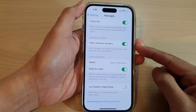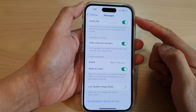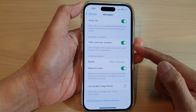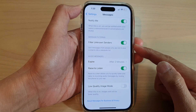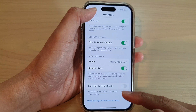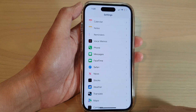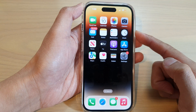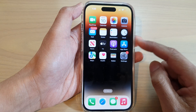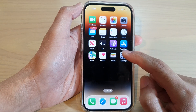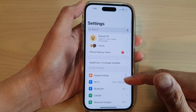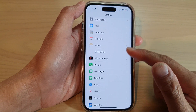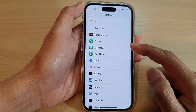How to turn on or turn off messages filter unknown senders on the iPhone 14 series. First, let's go back to the home screen by swiping up at the bottom of the screen. On the home screen, tap on Settings, then swipe up and tap on Messages.